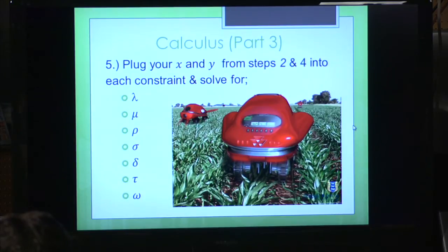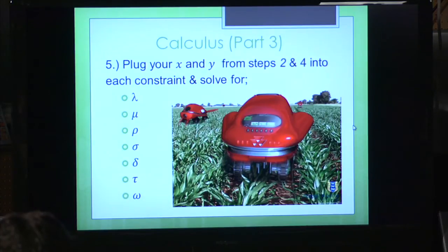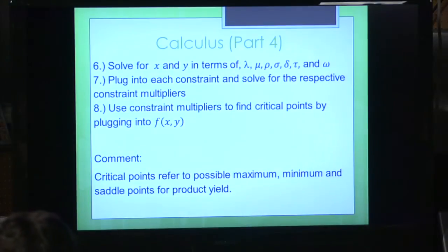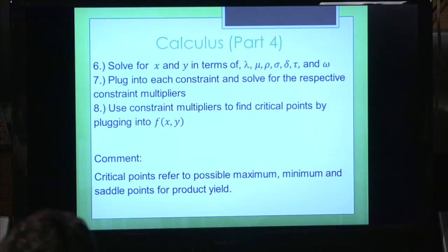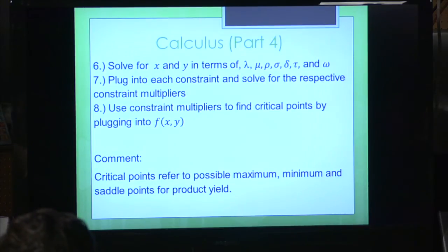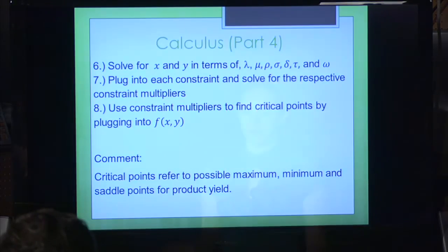Your computer system would find out what the best variables are for you based off all of your constraints. One of the things they actually have is that the program is often inside little robots that are in the field, actually being used in Europe. It goes through and tells you everything that you need. You plug those constraints back in, and it gives you the best situation for you. But you also have to look at it because it gives you maximum, minimums, and saddle points, so you still have to consider the realistic aspect of what the computer outputs.